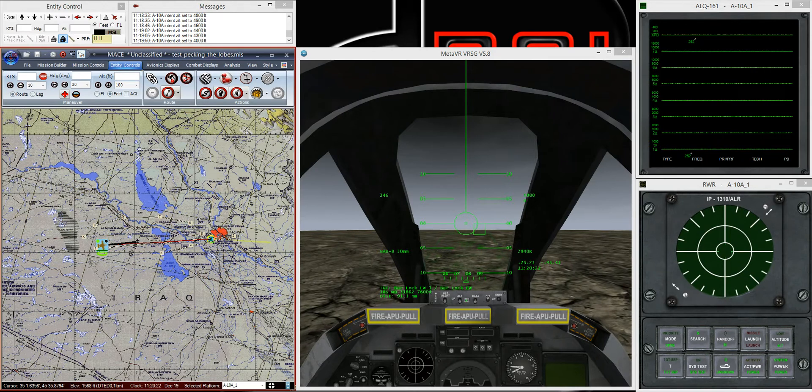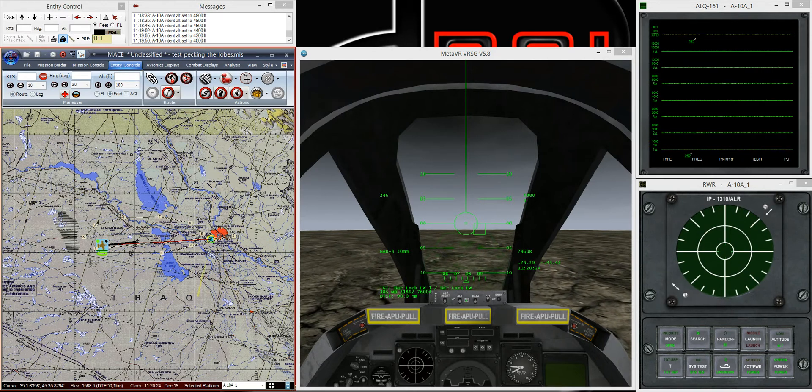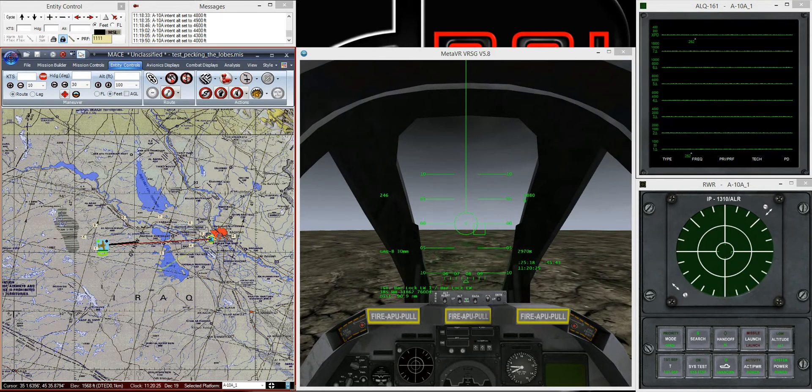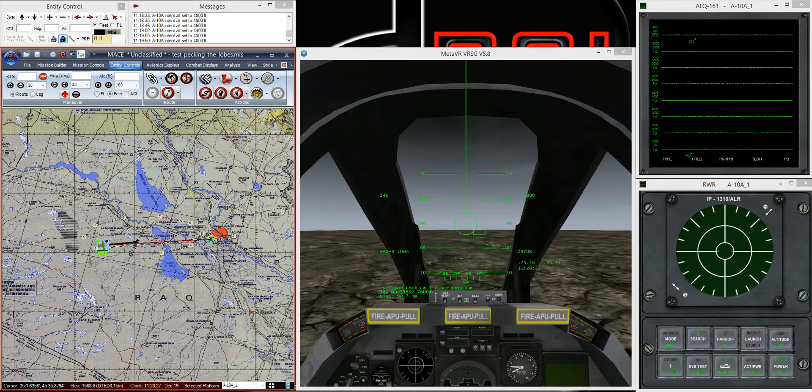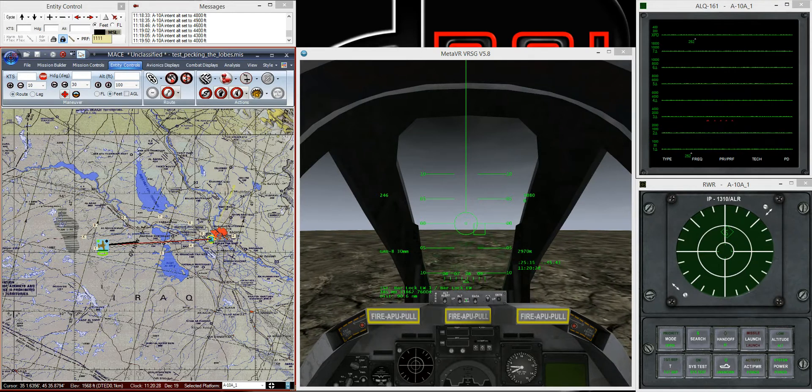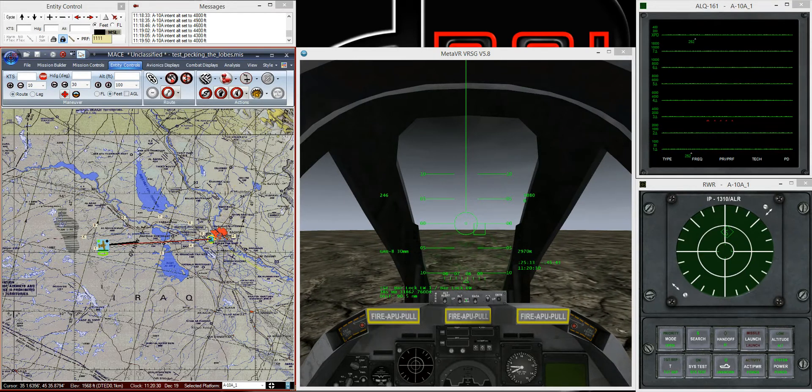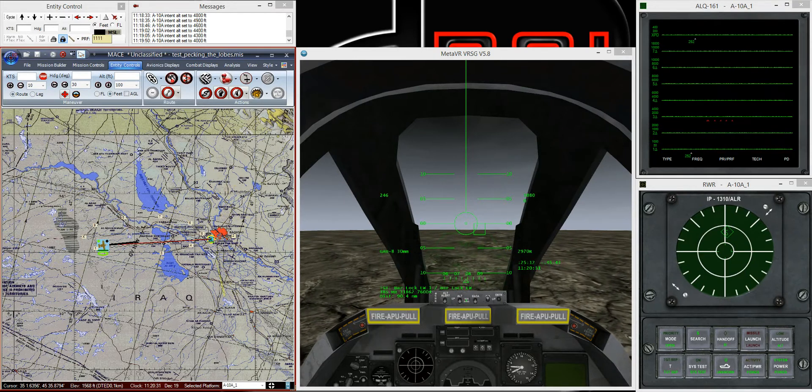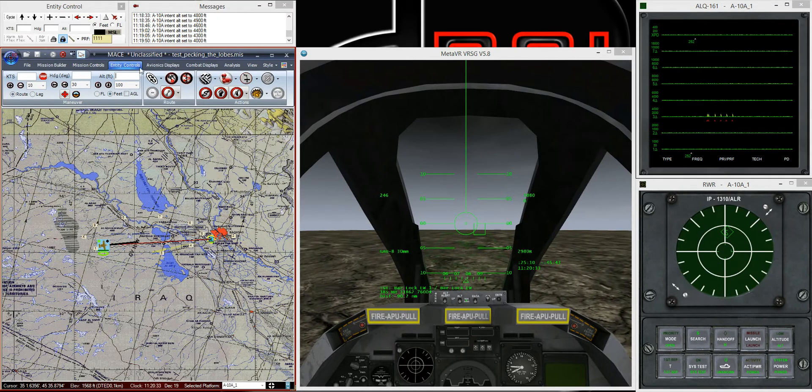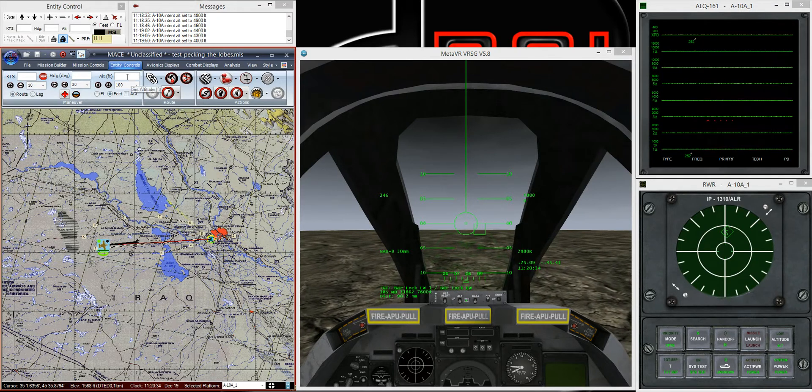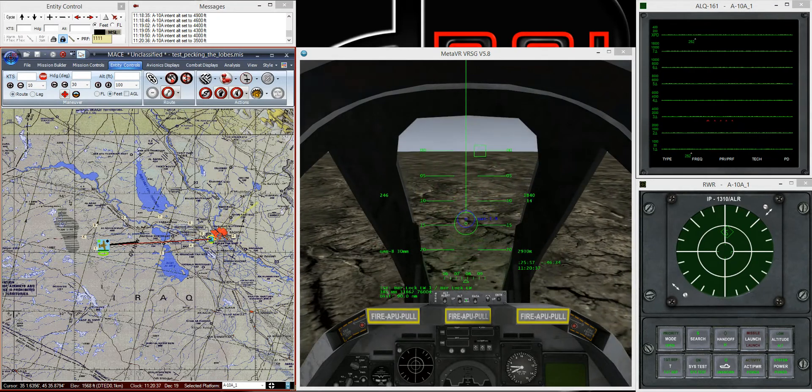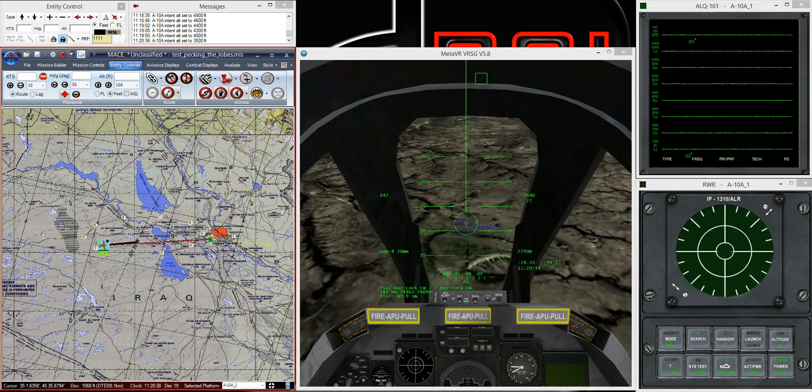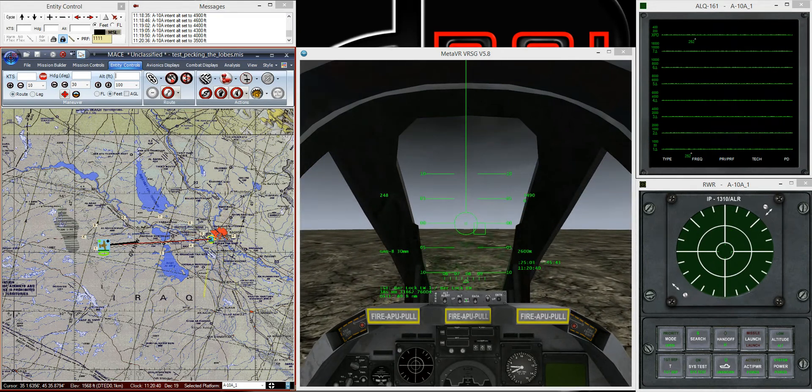If we pass that check, MACE will do a detailed terrain analysis and see whether or not there's any mountains or hills or anything like that that are blocking radar line of sight. I purposely chose this flat region just to demonstrate the pecking lobes tactic and take mountainous terrain out of the equation.